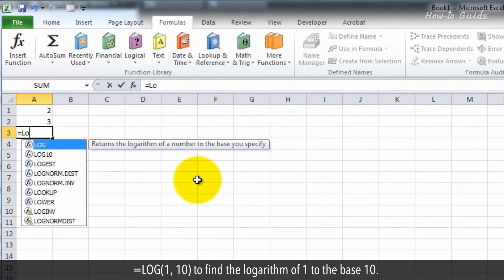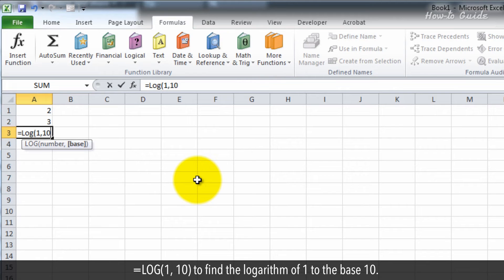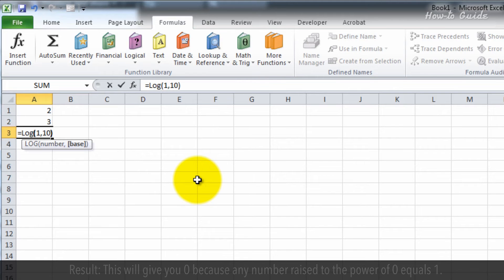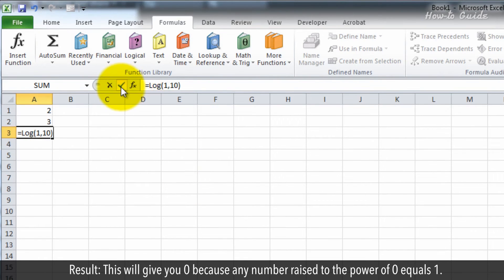=LOG(1, 10) to find the logarithm of 1 to the base 10. Result: